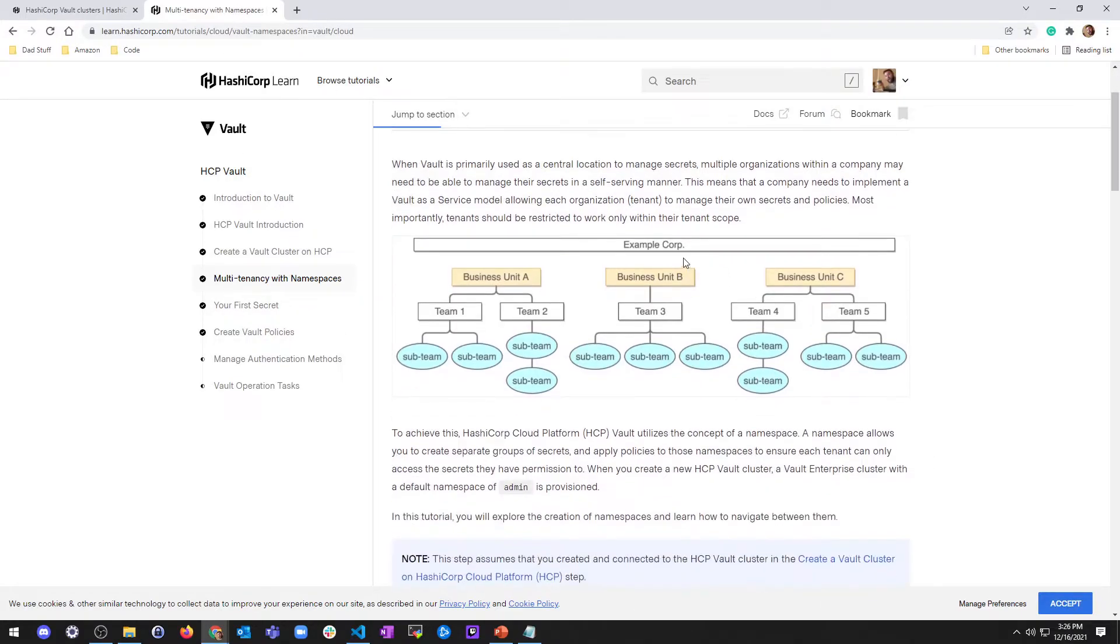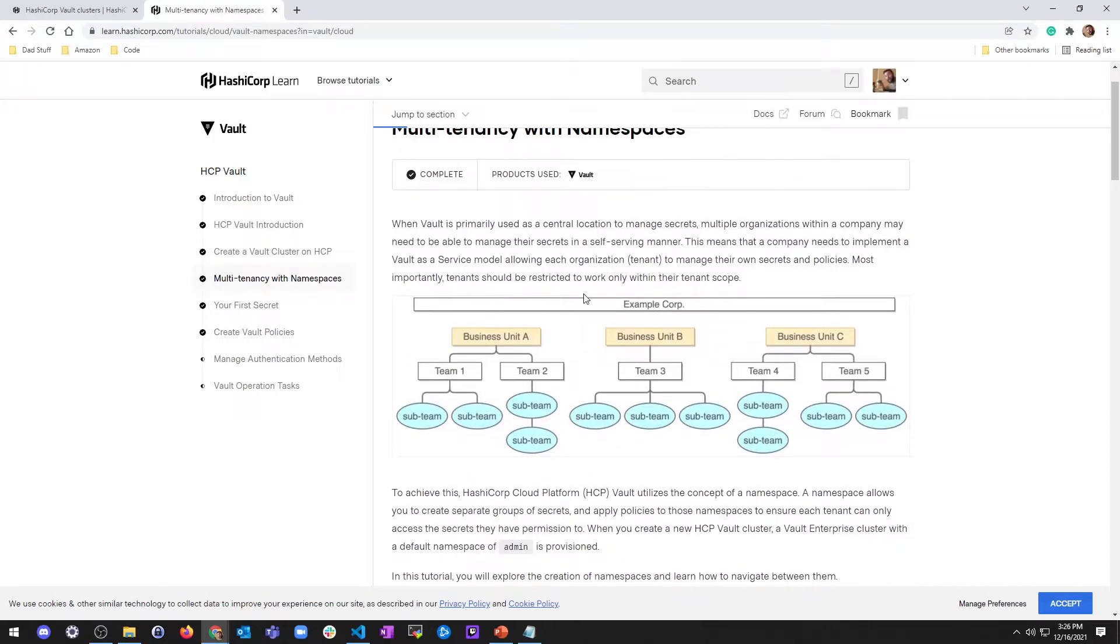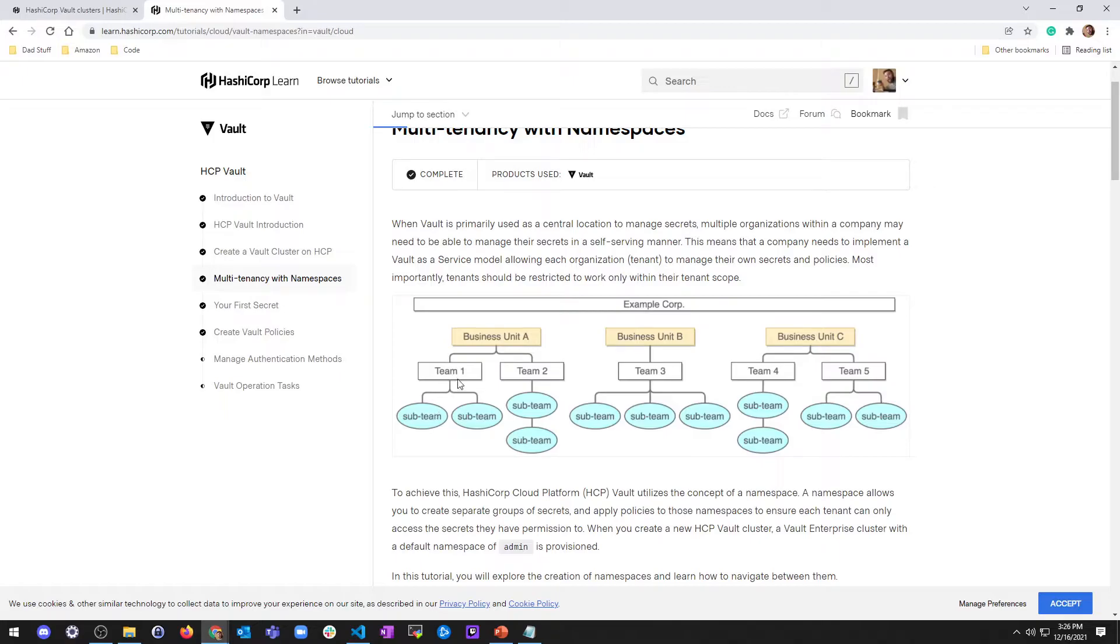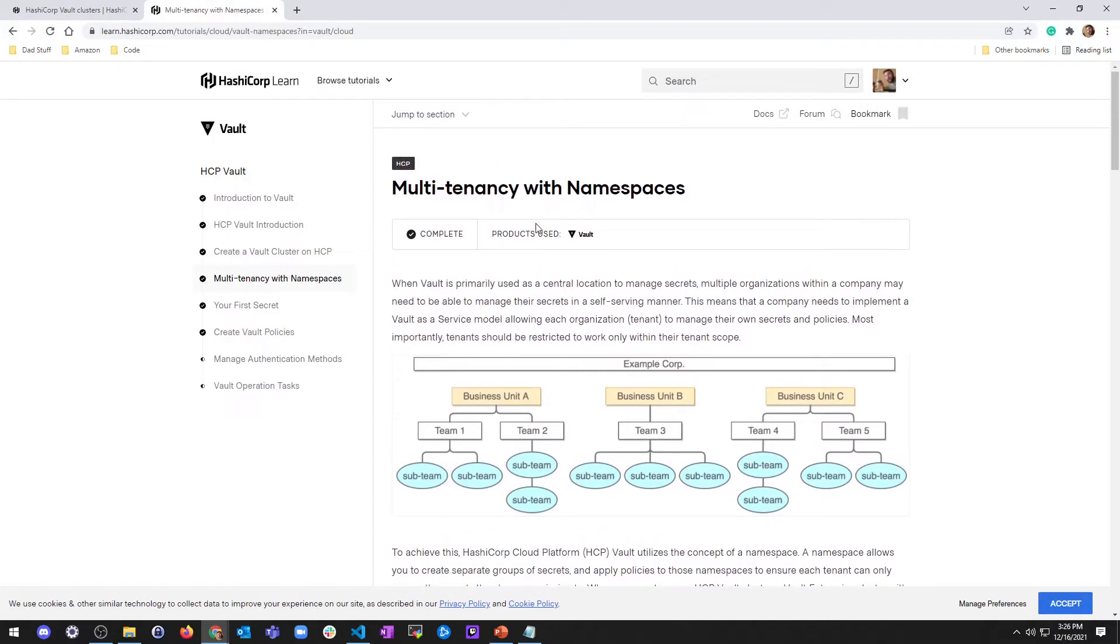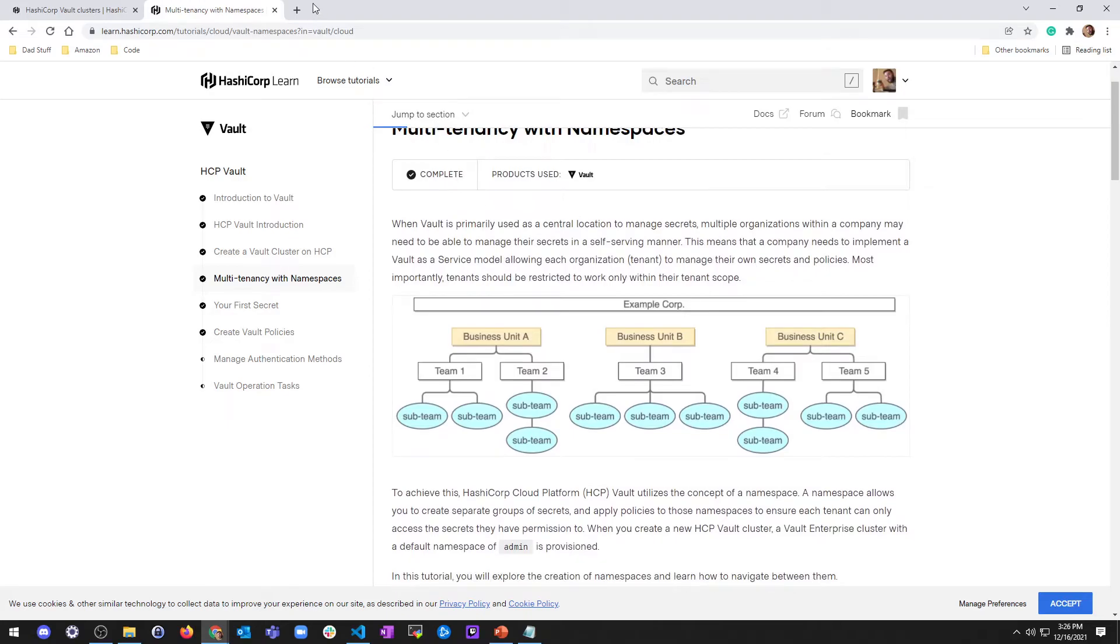So you can see here there's a company, ExampleCorp, and they've got three different business units. It could be HR, finance, IT, whatever, multiple teams, and then that team could have a sub-team, and so on and so forth. And depending on the size of the corporation, this can get pretty complicated pretty quickly. And you want to make sure that each team has the ability to use secrets, and you can do that with multi-tenancy namespaces.